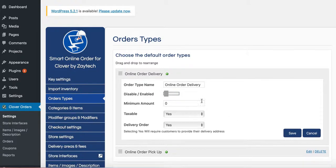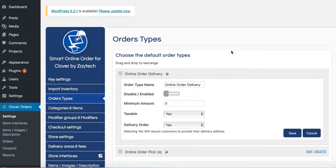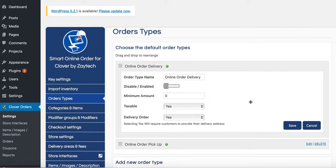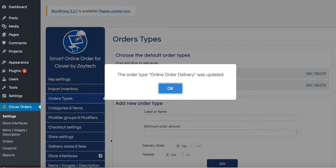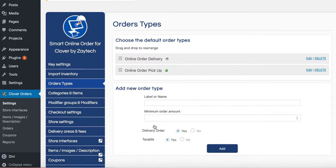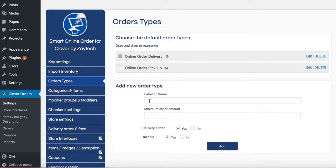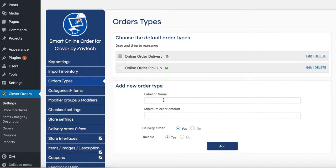And then once you do that, just press Save, and then wait for it to update. And then once it updates, it will remove the delivery option so your customers cannot request the delivery. You can add more order types. Let's suppose you want to add curbside pickup. You can do that. You can say dine-in so people can order online and come in for a dine-in.